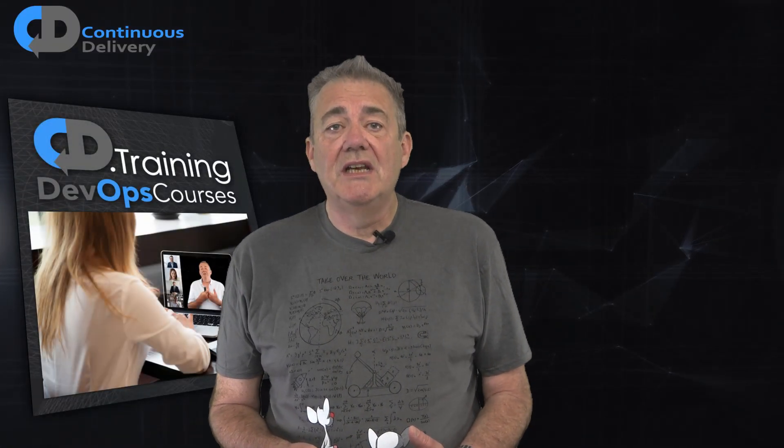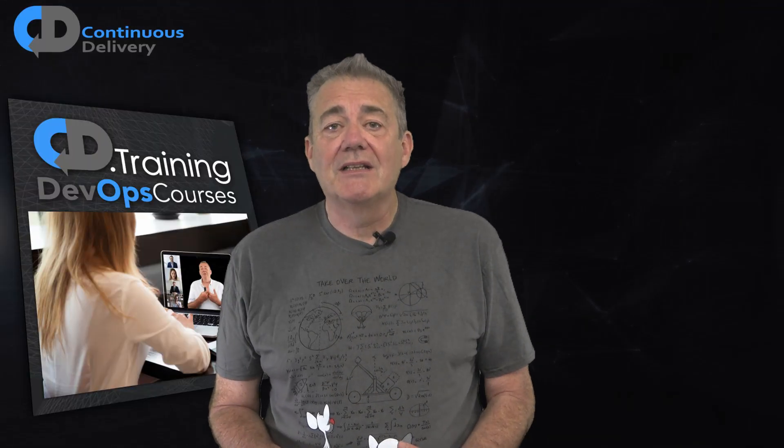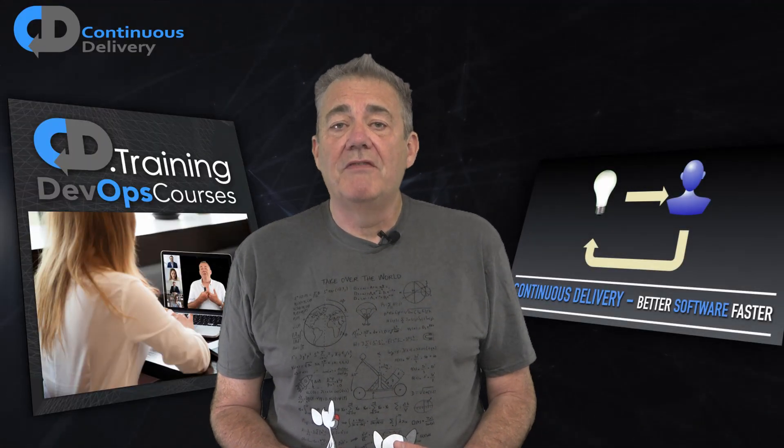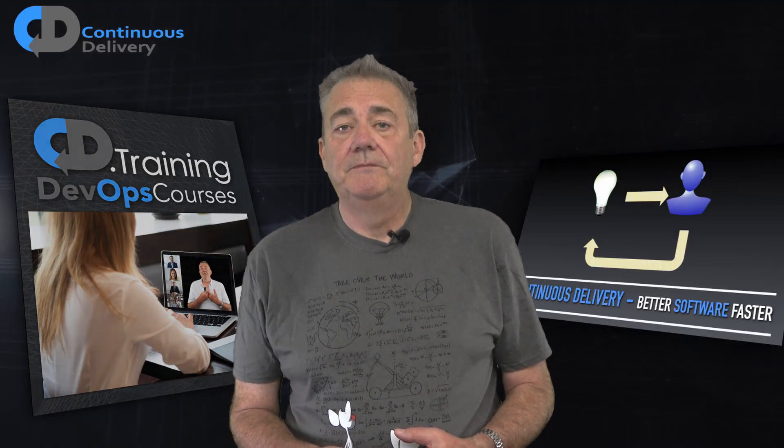If you'd like to learn more about continuous delivery, what it really is and how to practice it, check out my training course, Better Software Faster. Again, link in the description below.